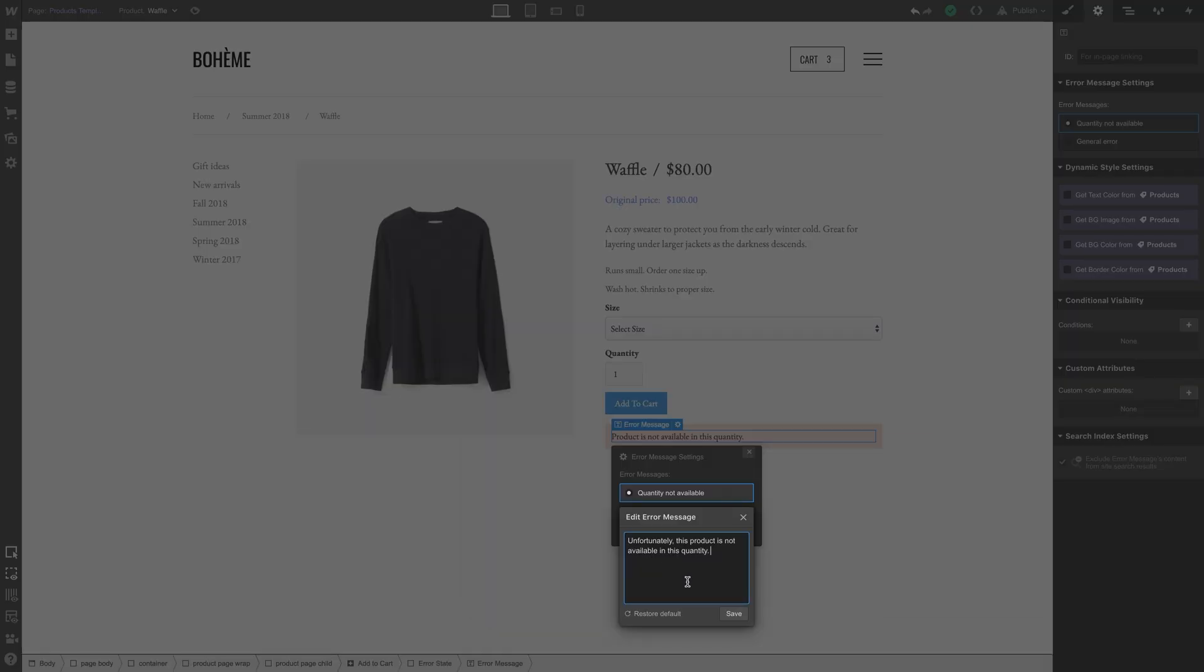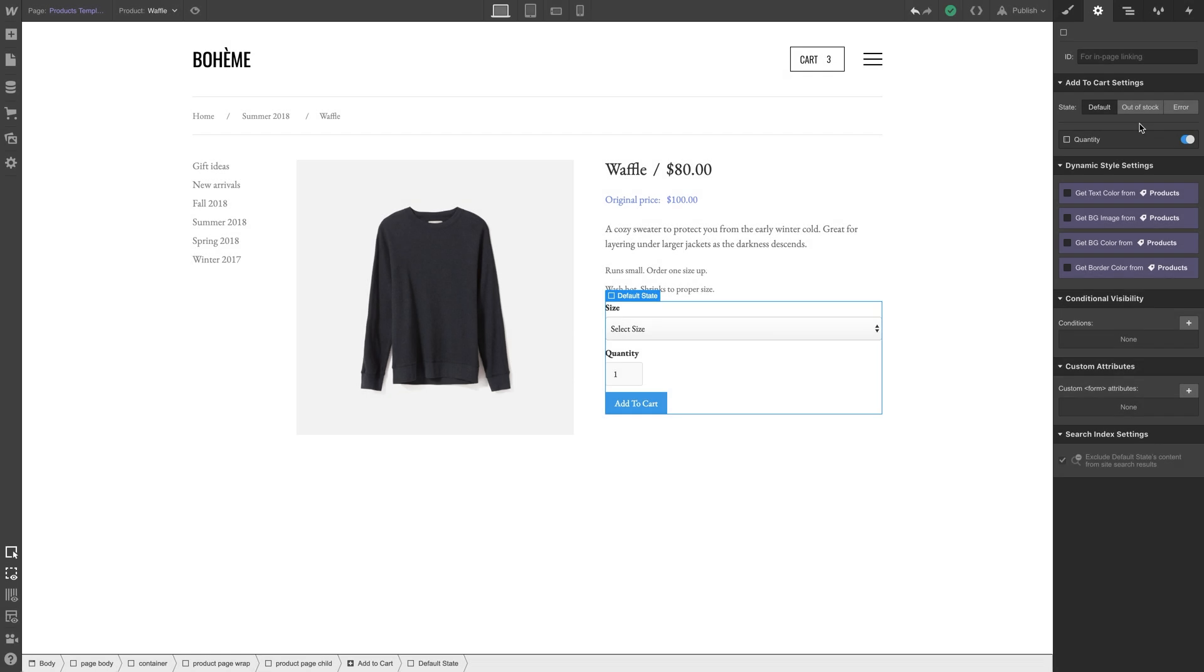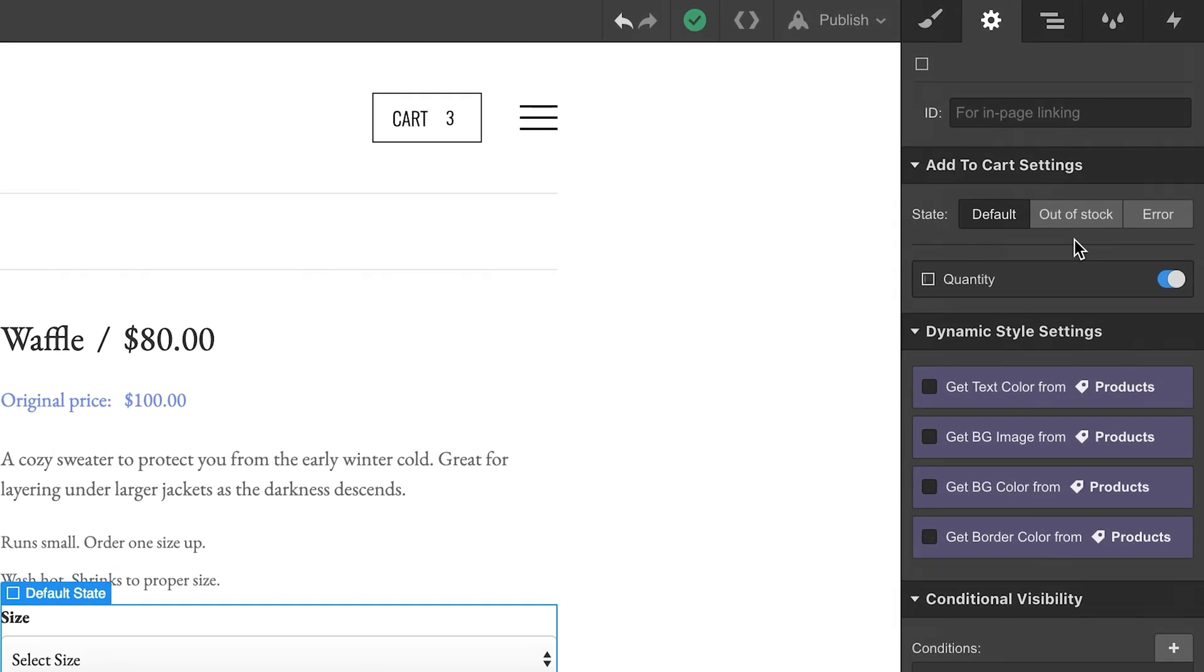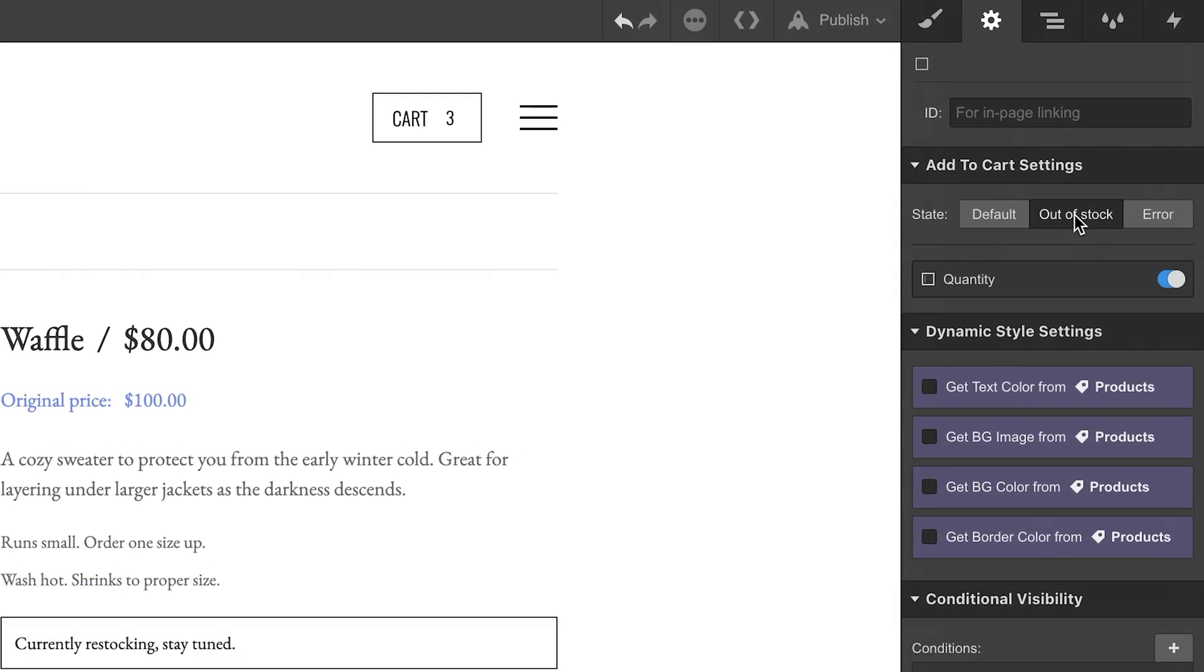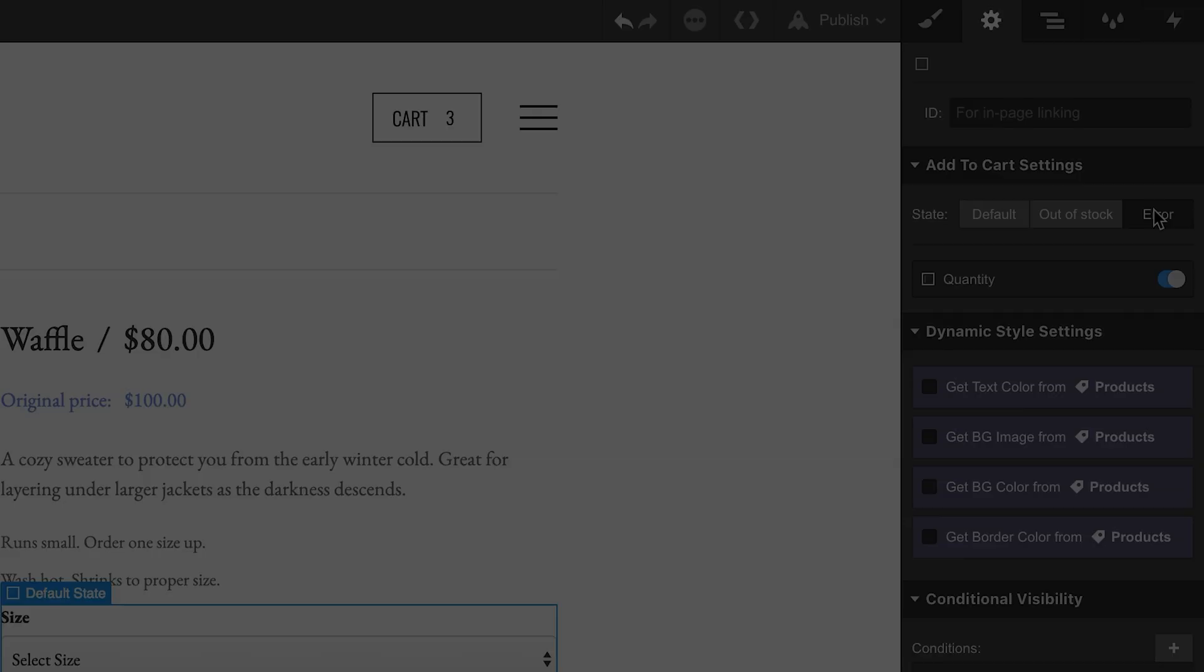And when you're done, save. Yes, you can restore the default message at any time. And that's it—you can access and customize any of these three states from the element settings on any Add to Cart button.